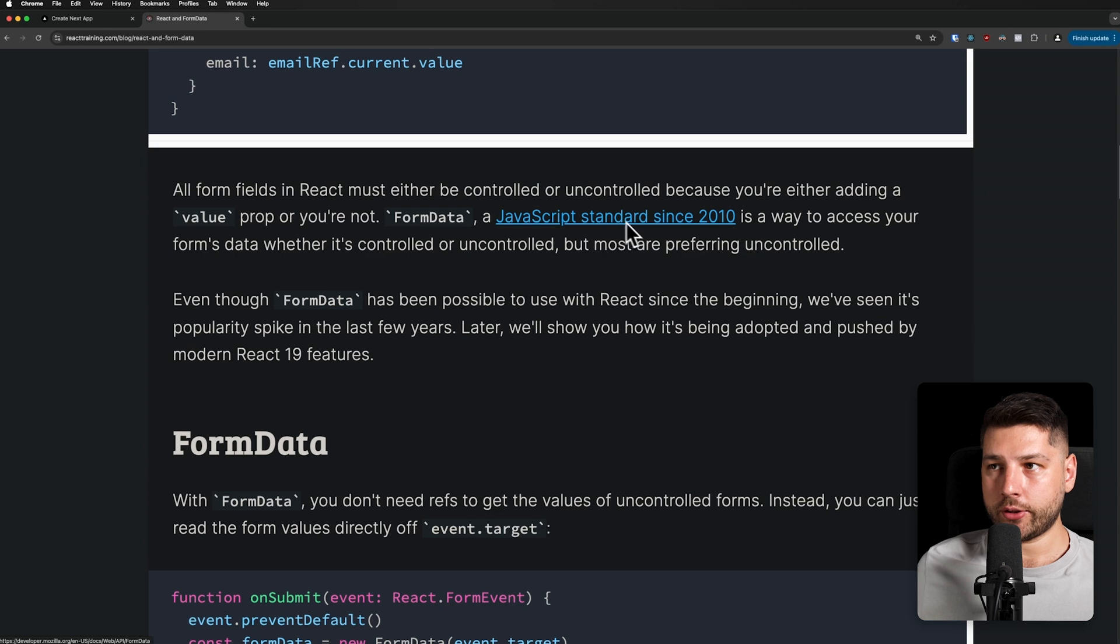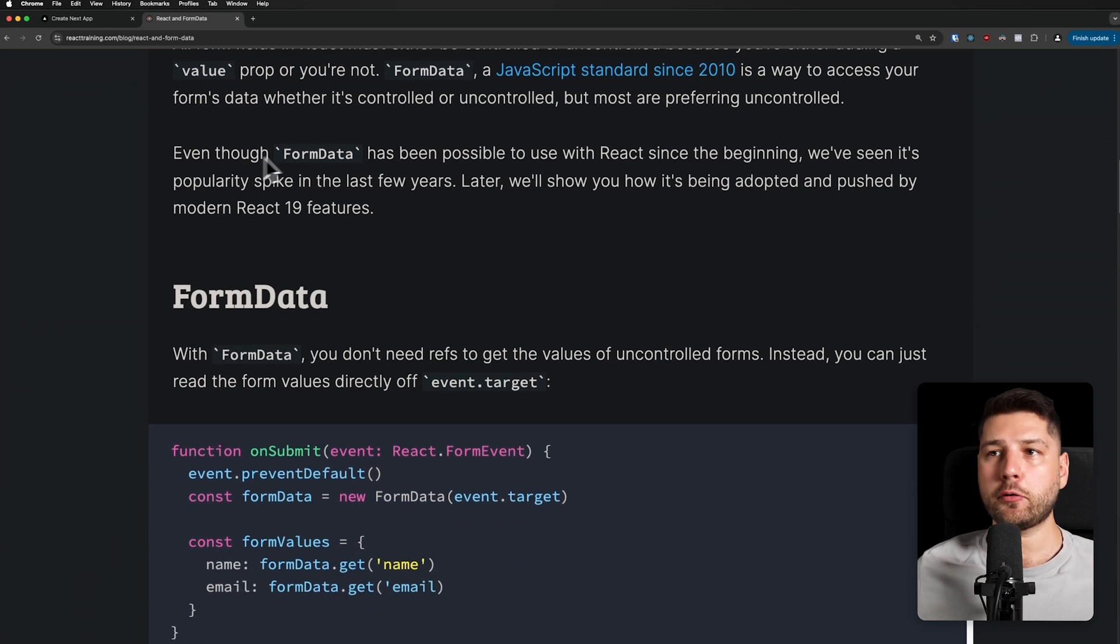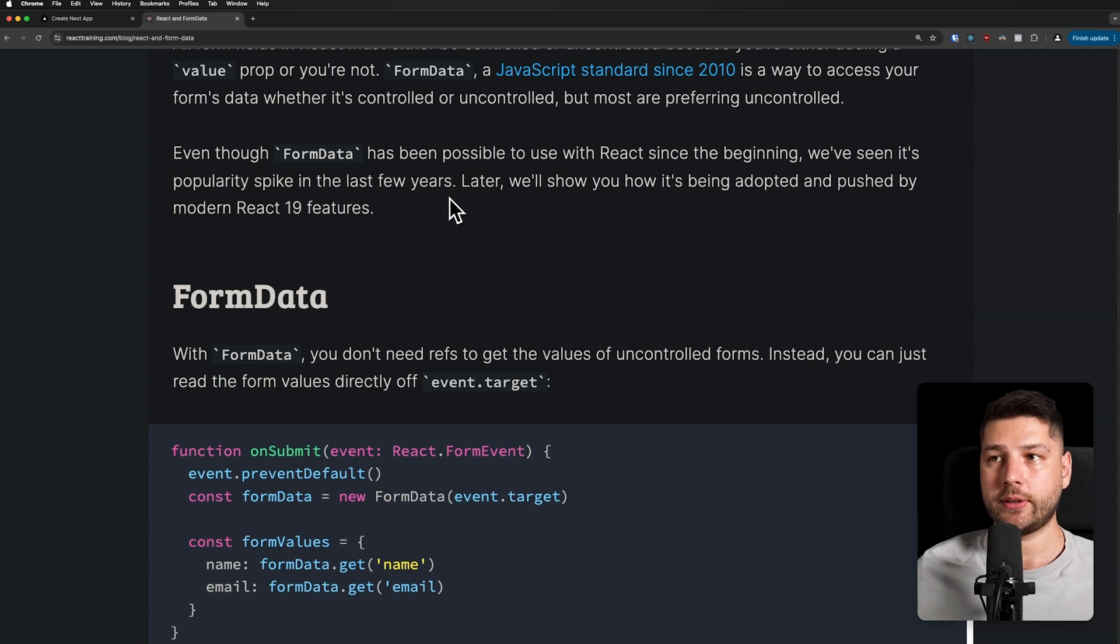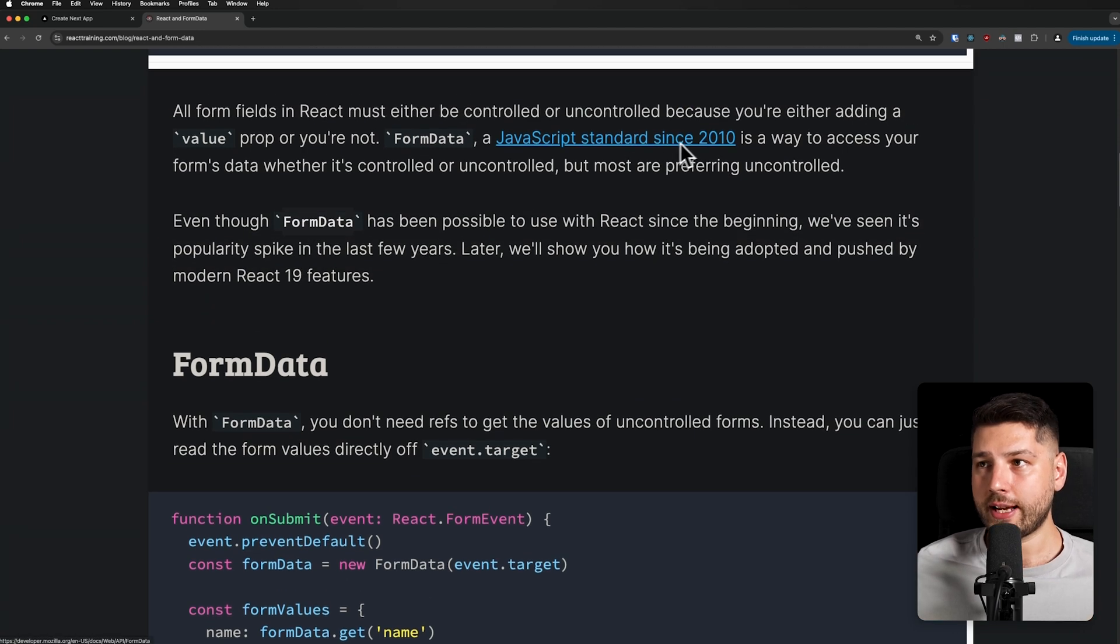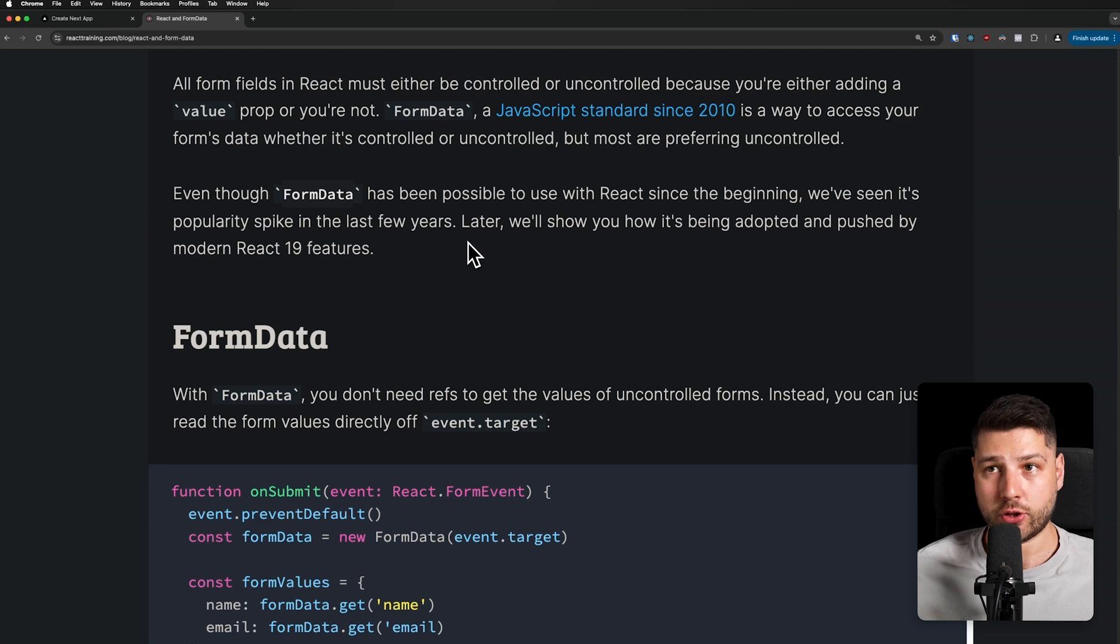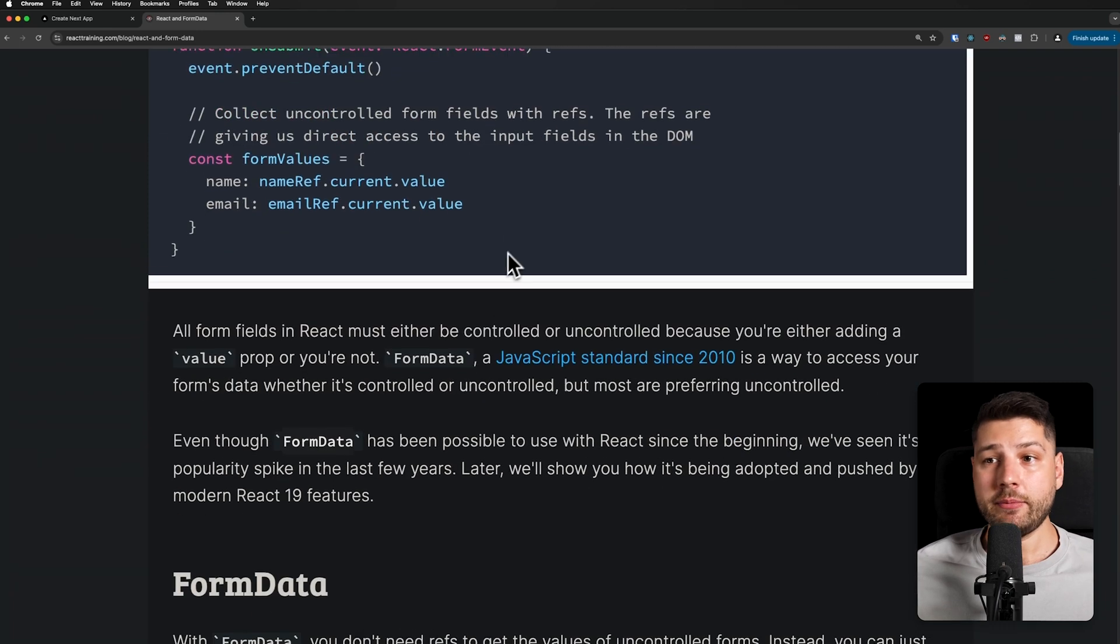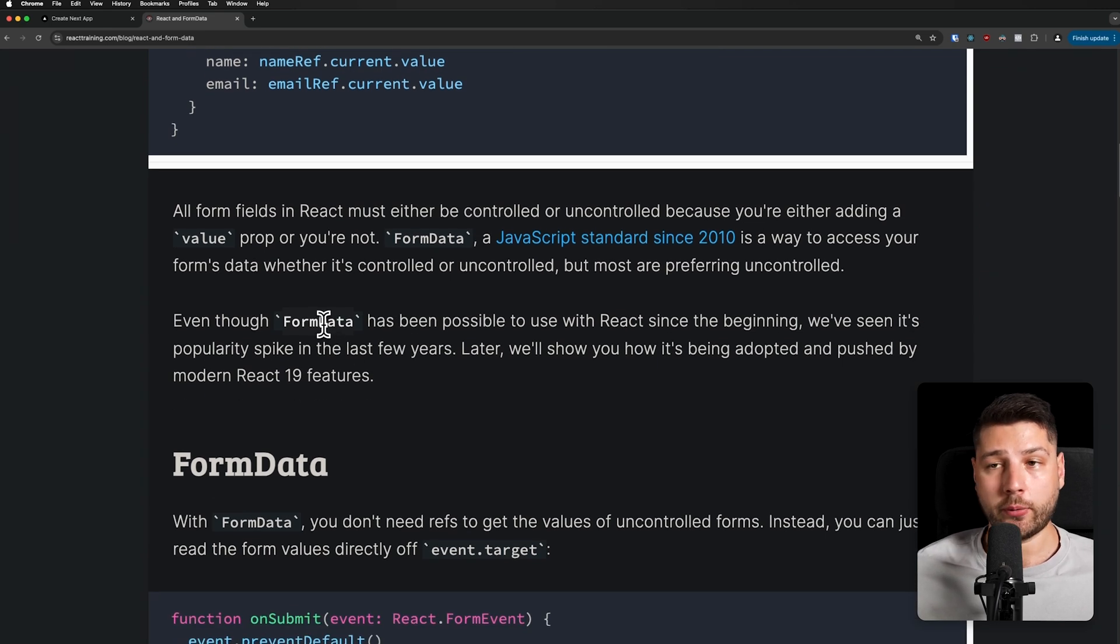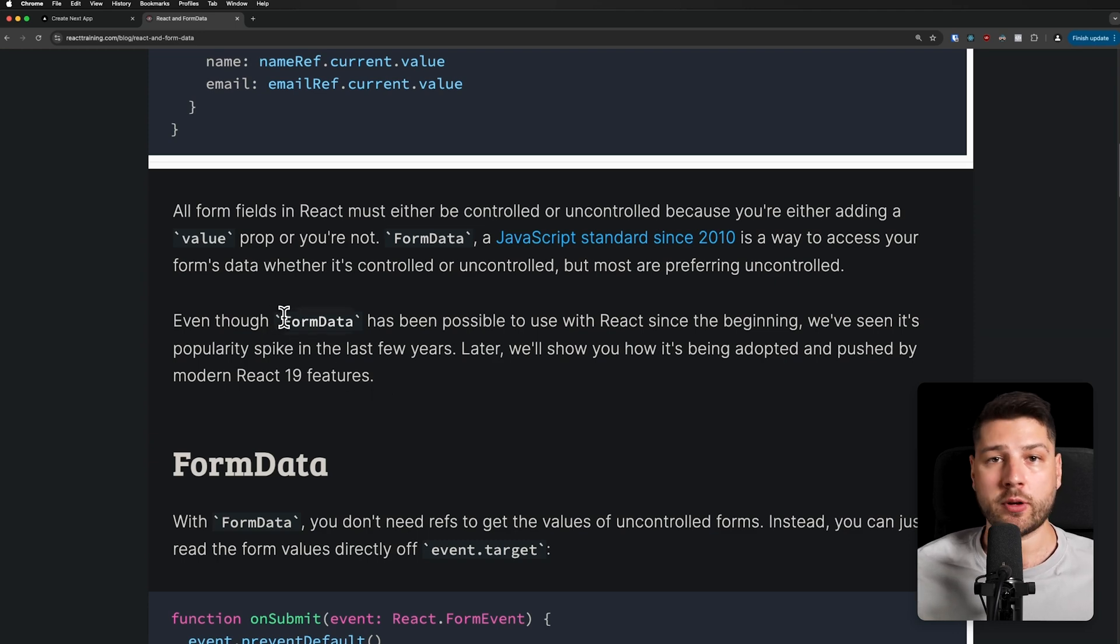FormData, a JavaScript standard since 2010, is a way to access your form's data, whether it's uncontrolled or controlled, but most are preferring uncontrolled. Even though FormData has been possible to use with React since the very beginning, we've seen its popularity spike in the last few years. Later, we'll show you how it's being adopted and pushed by more modern React 19 features. This is actually a very important point. FormData is something that has been around since 2010, but we haven't really used it all that much in the days of single-page React applications, because mostly we did things with just JavaScript. We had to basically prevent the default behavior of the browser and use our own custom JavaScript to fill in that behavior.